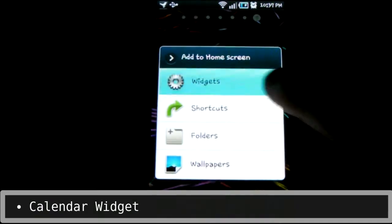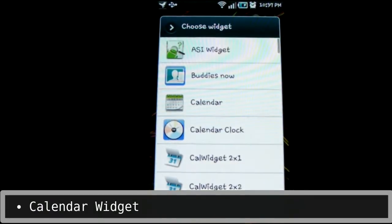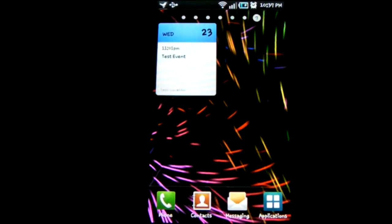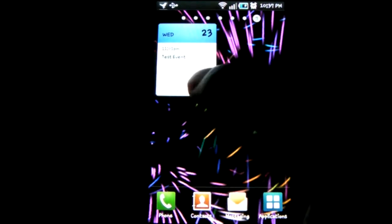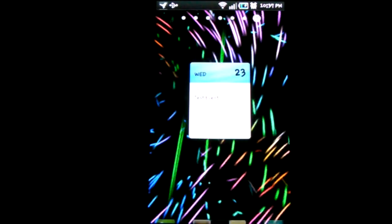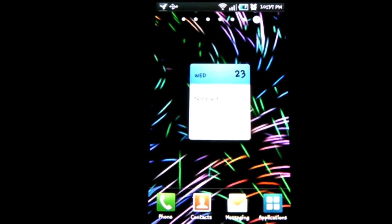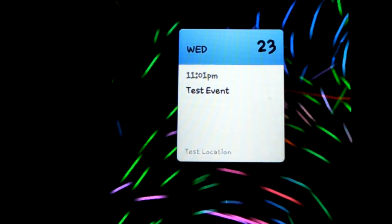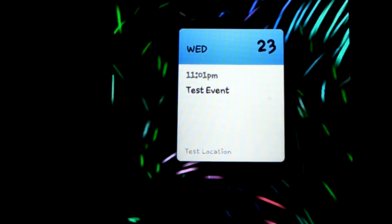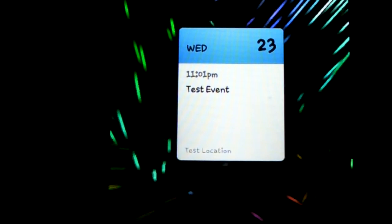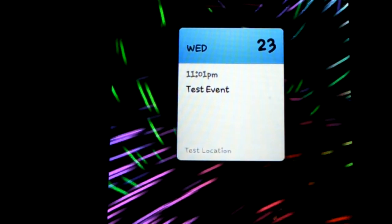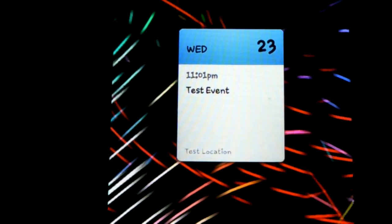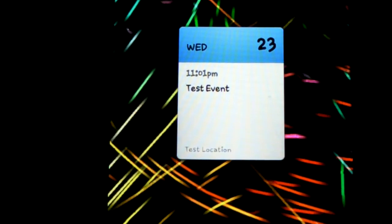There's now a calendar widget. This is something I was missing when I switched from the G1 to the Vibrant. It's a very basic widget — it just shows the current date, and the date, time, and location of the next event. That's it, and for some people, that's enough.